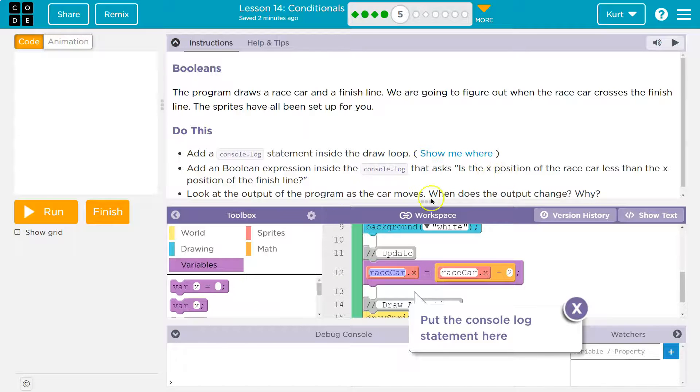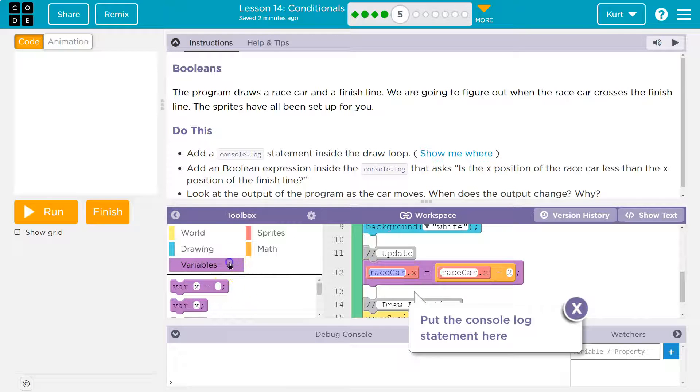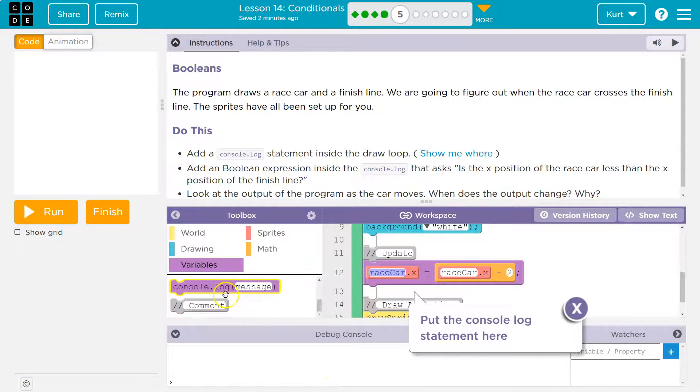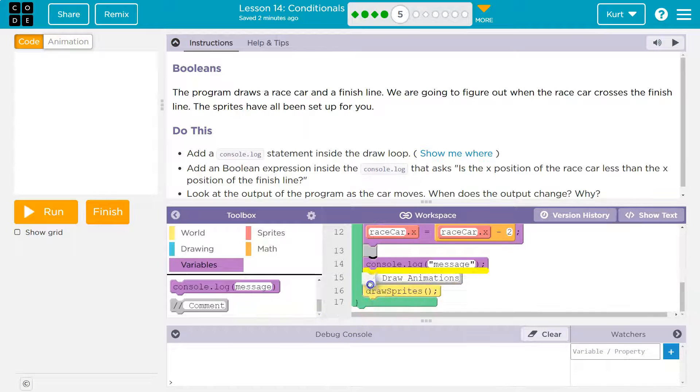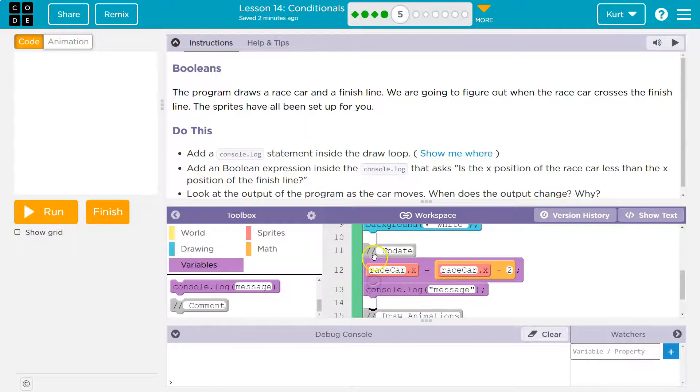First let's find our console log. That's when we print stuff to the console. We're logging it to the console. So console log check. I'm going to put my space here.